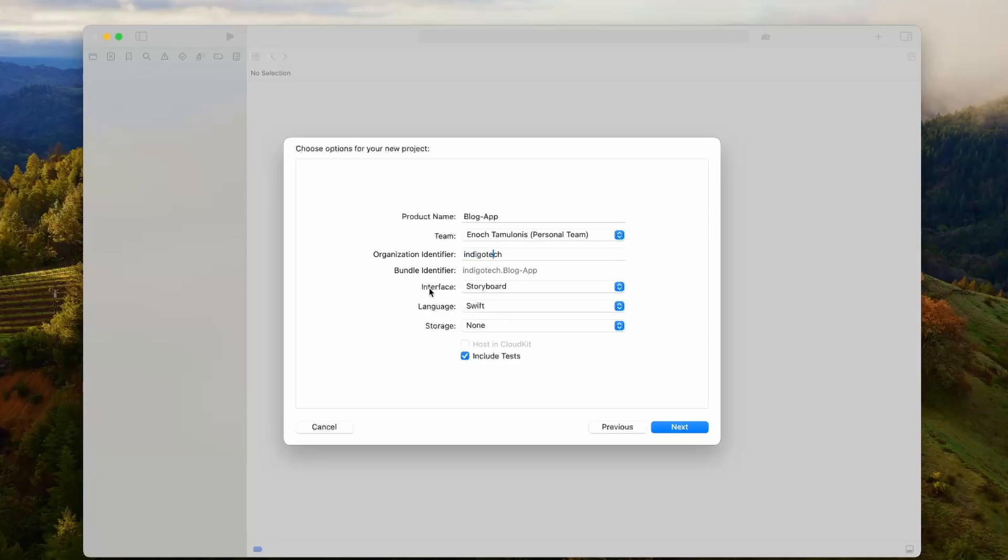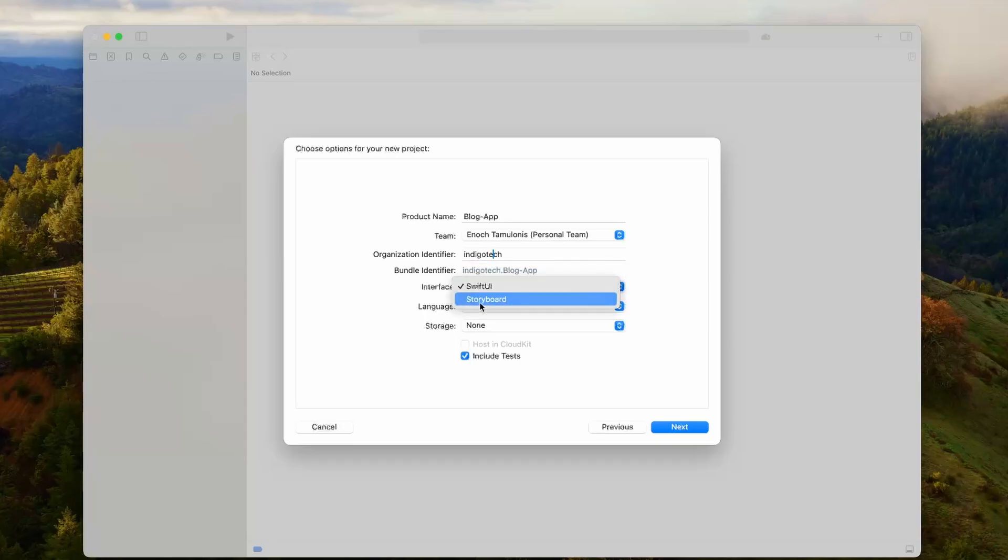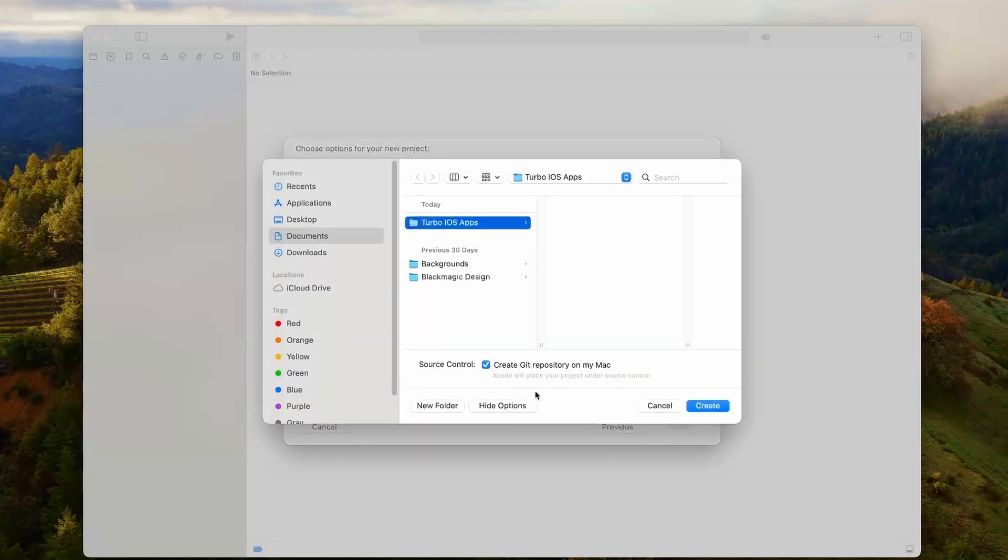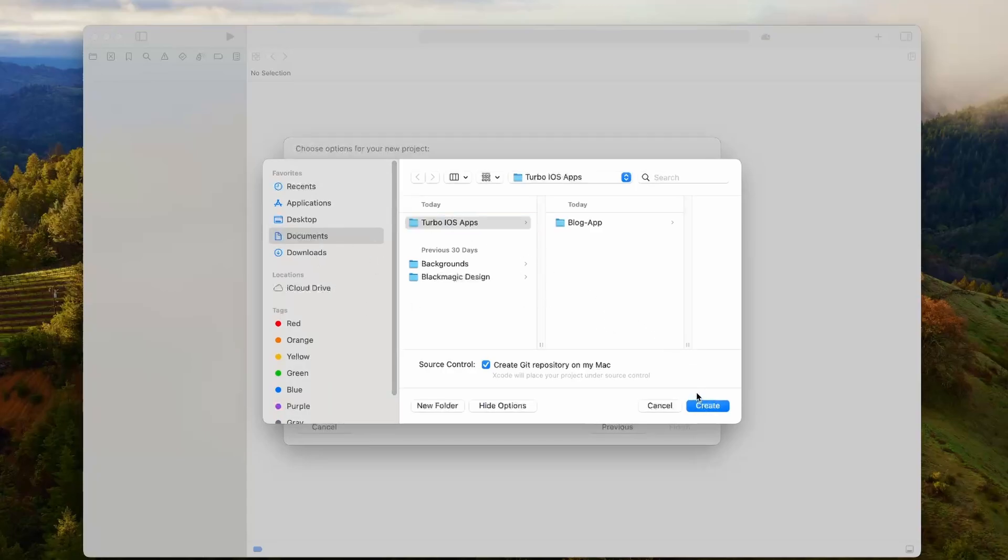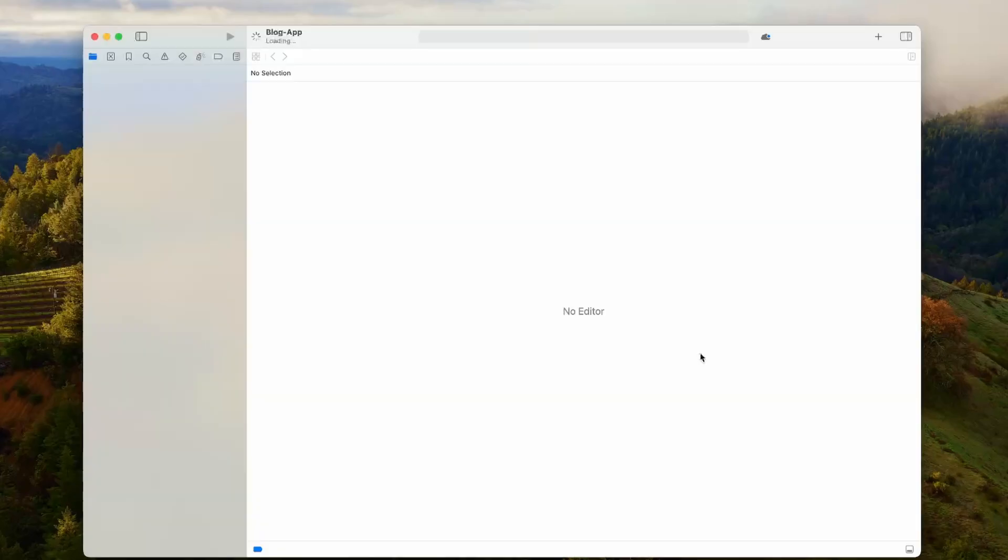The next part is interface. By default, it's set to Swift UI. Make sure that you change that to storyboard so that you have the correct files that we're expecting for the Turbo iOS framework. Language should be Swift. Then we can press next. It's going to ask you where you want to save your app. I already made a folder called Turbo iOS apps, but you can really store that anywhere, even on the desktop.